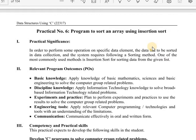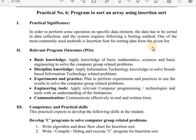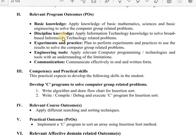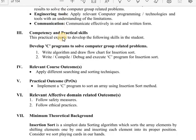I hope all of you have downloaded the lab manual. These are the practical significances. The aim of this practical is to implement a C program to sort an array using the insertion sort method.